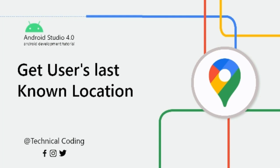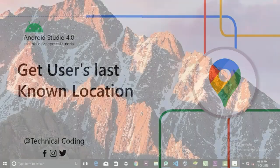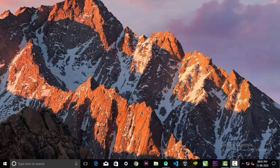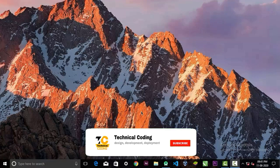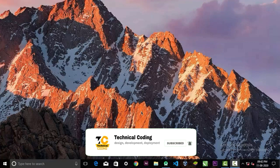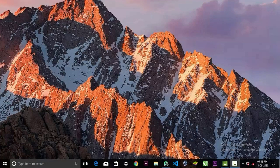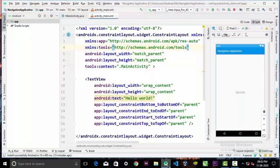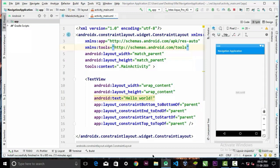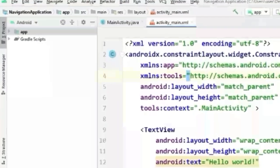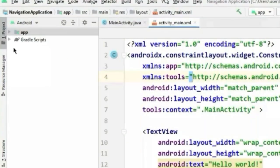Hi guys, welcome back. In today's video we're going to learn how we can request user's current location in our Android application. Before we get started, please make sure to subscribe to our channel and hit the bell icon to get notifications when we upload more content. In Android Studio I have already created the project.